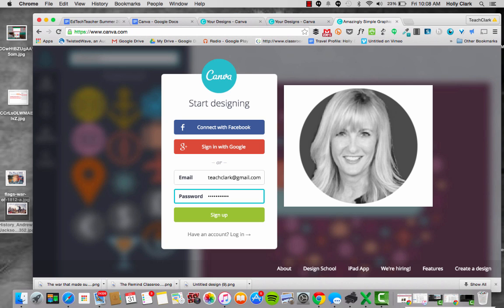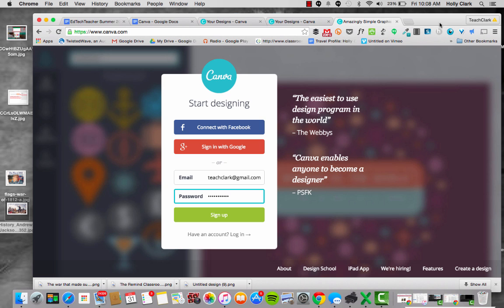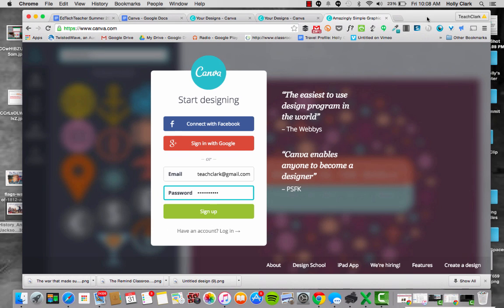Hi, Holly Clark here from EdTech Team. I want to show you how to make a Canva. So when your students first get to canva.com, they're going to need to sign up, and it's as simple as putting in an email address or signing up with your Google account.